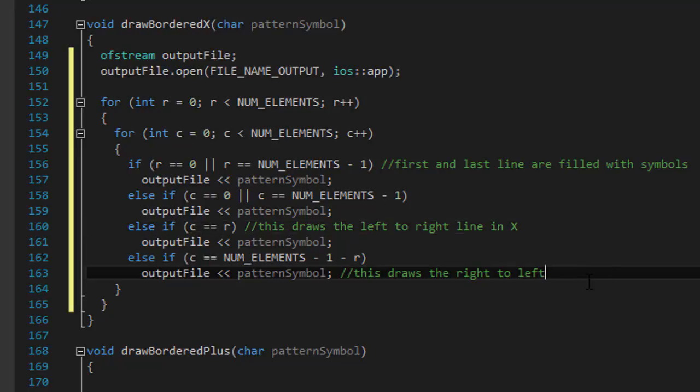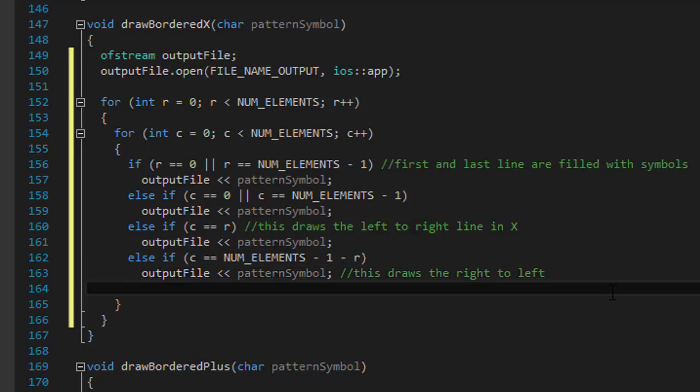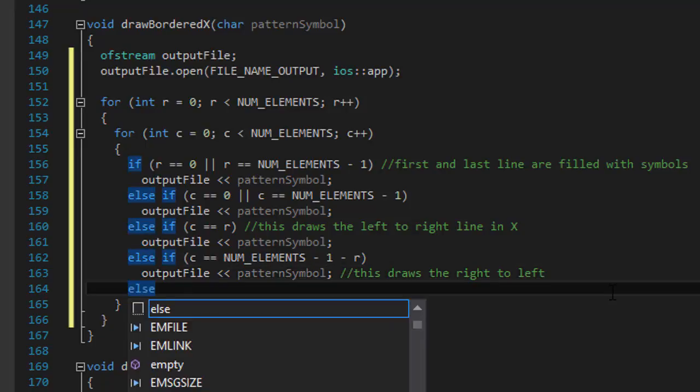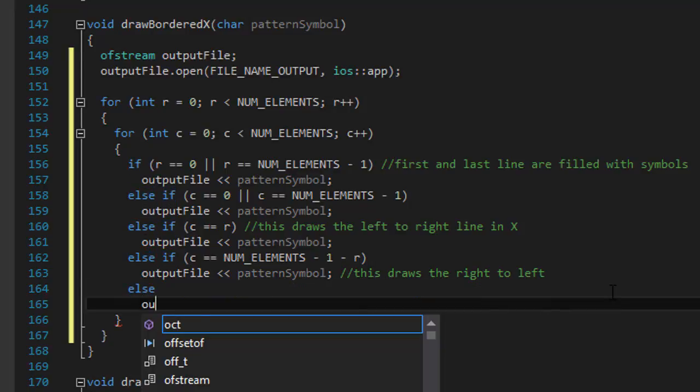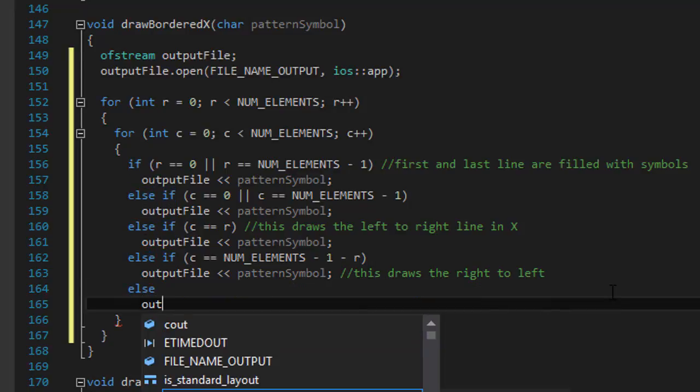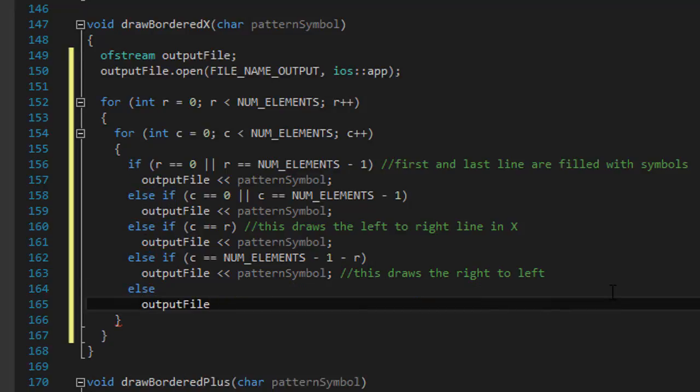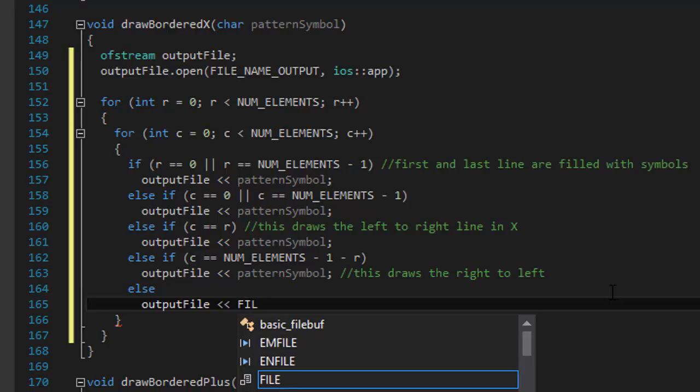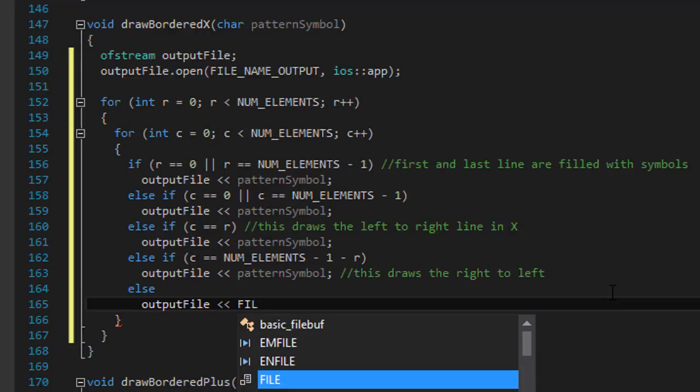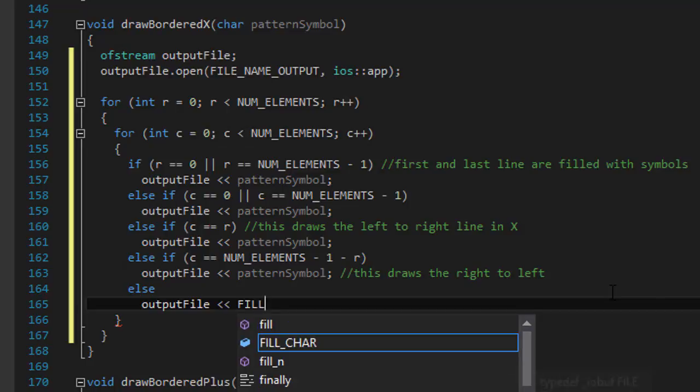And finally, so this will draw the box, the first two lines, the other two else if statements will draw the X. And in between, if none of these conditions is true, we will output the fill character, which is the blank space. So it's going to be the fill character.